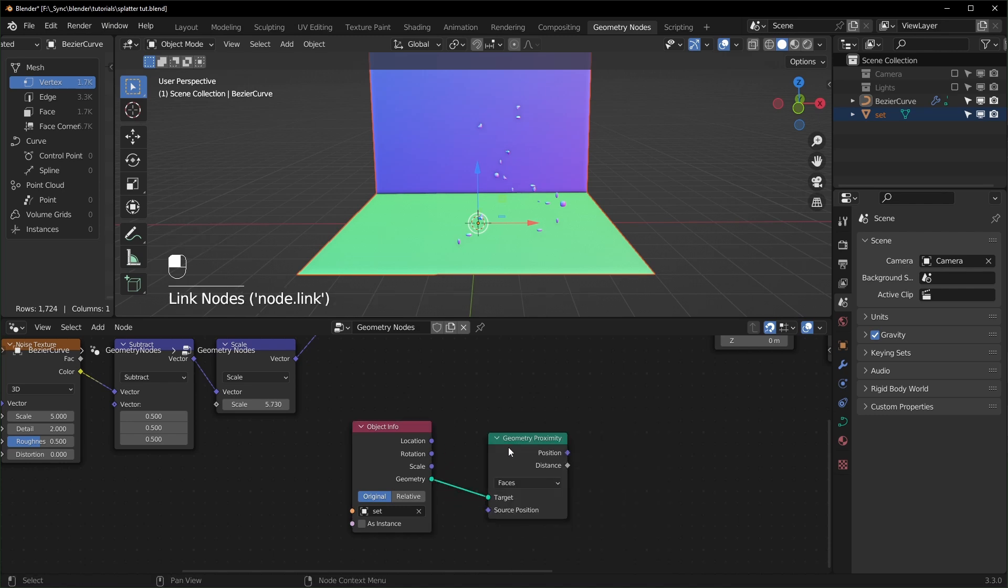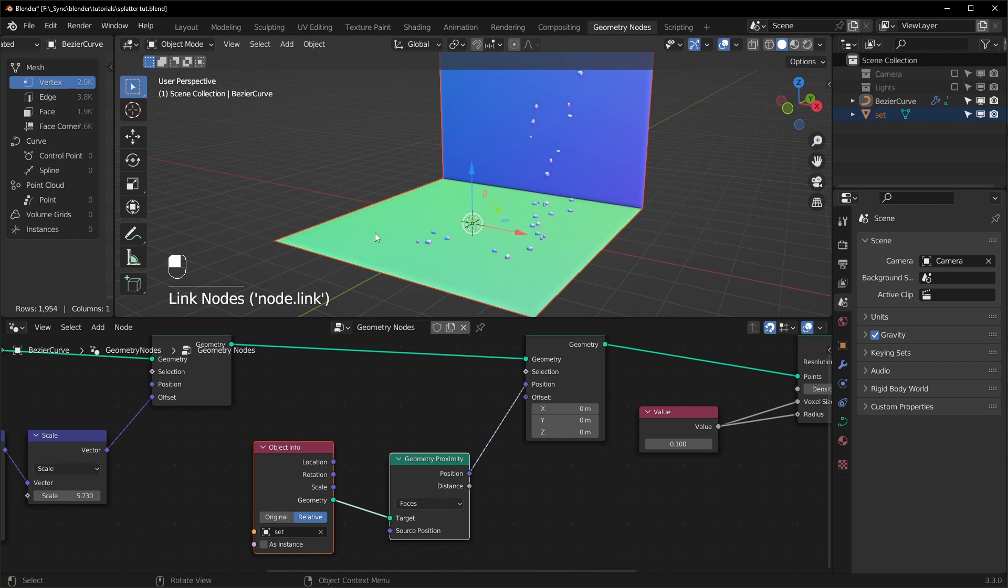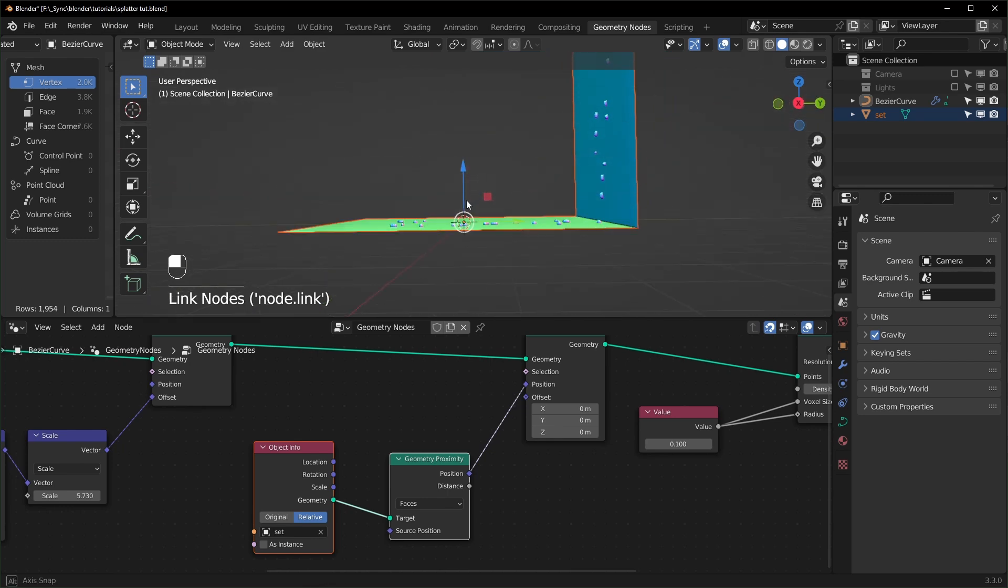And we'll use a Geometry Proximity node and drag the geometry into the target right here. You can leave this set to Faces and we'll change this to Relative. Now we can plug the Position socket into our Set Position node and you can see it's just going to snap back to our object right here.